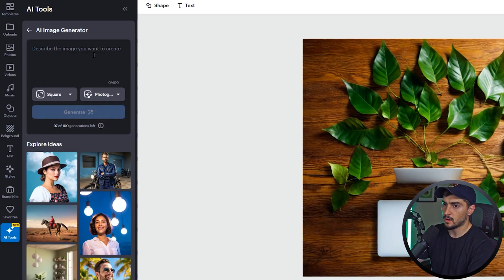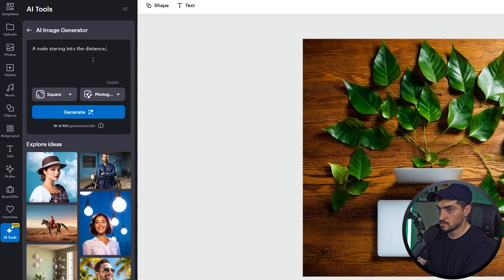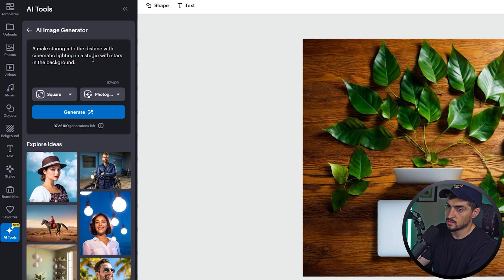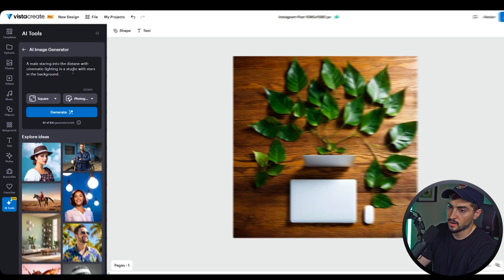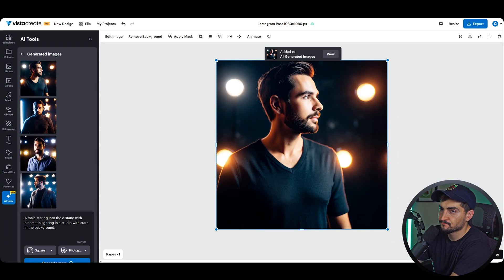So I'm going to go for photography and I'm going to type in "a male staring into the distance with cinematic lighting in a studio with stars in the background," and we'll click generate on that.